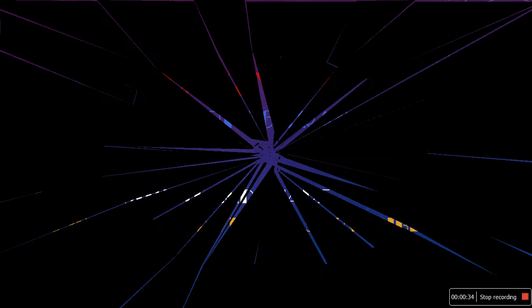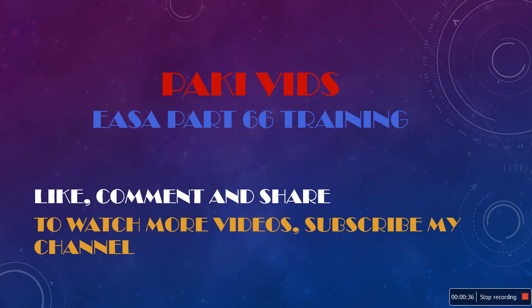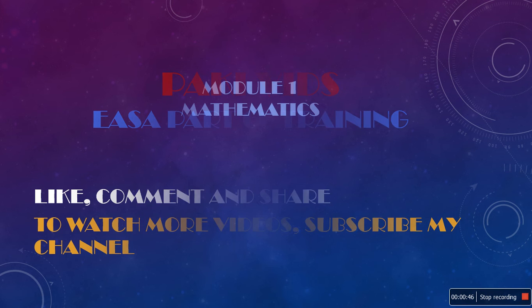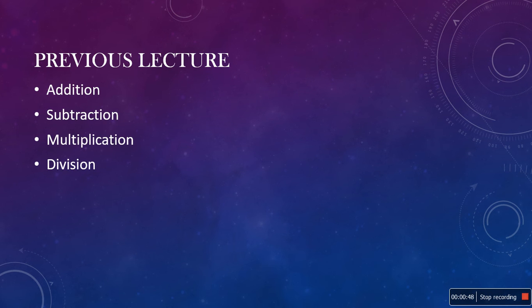If you like my video, please like, comment and share and also subscribe to my channel to watch more videos. Okay, so let's continue with the training.